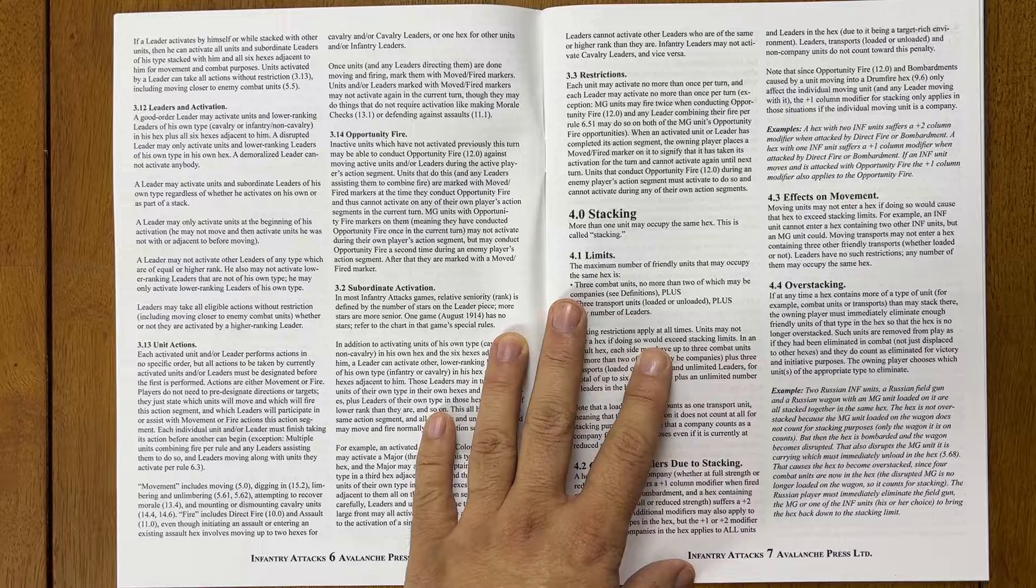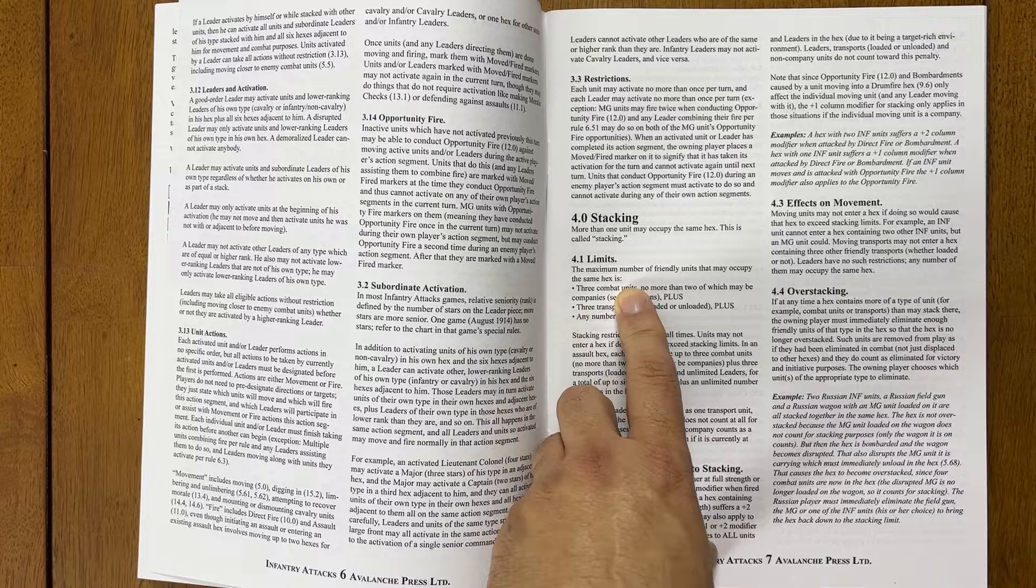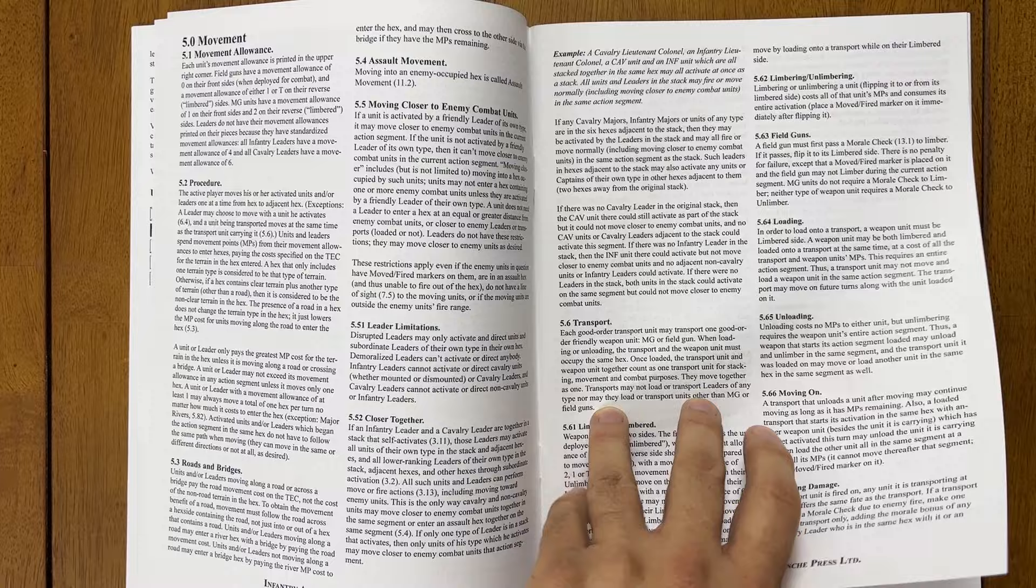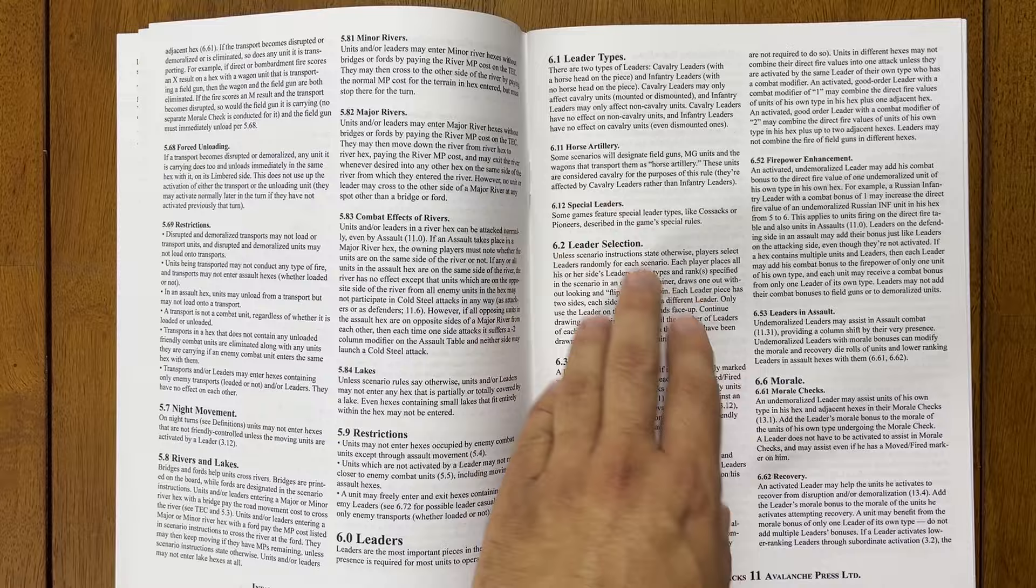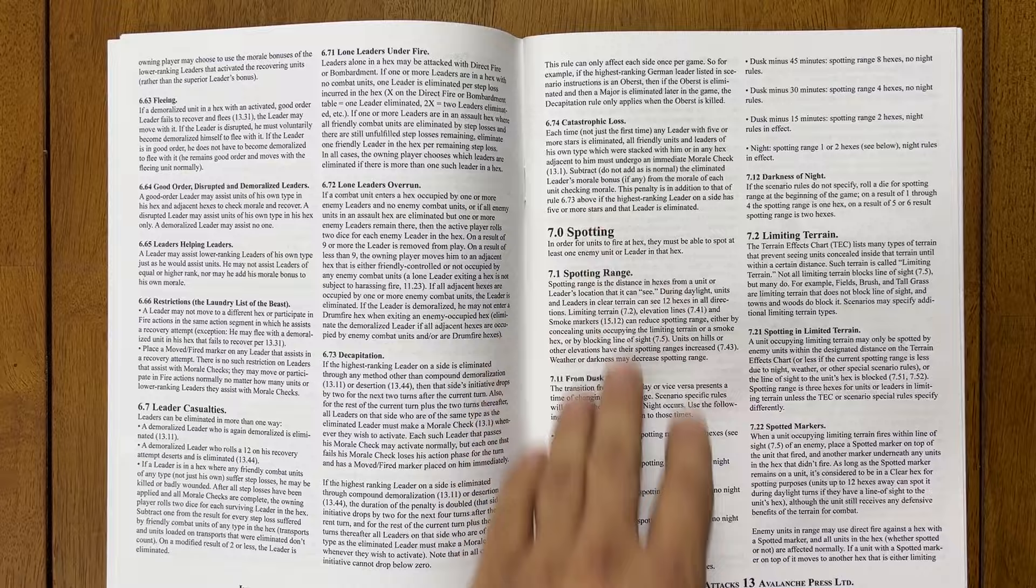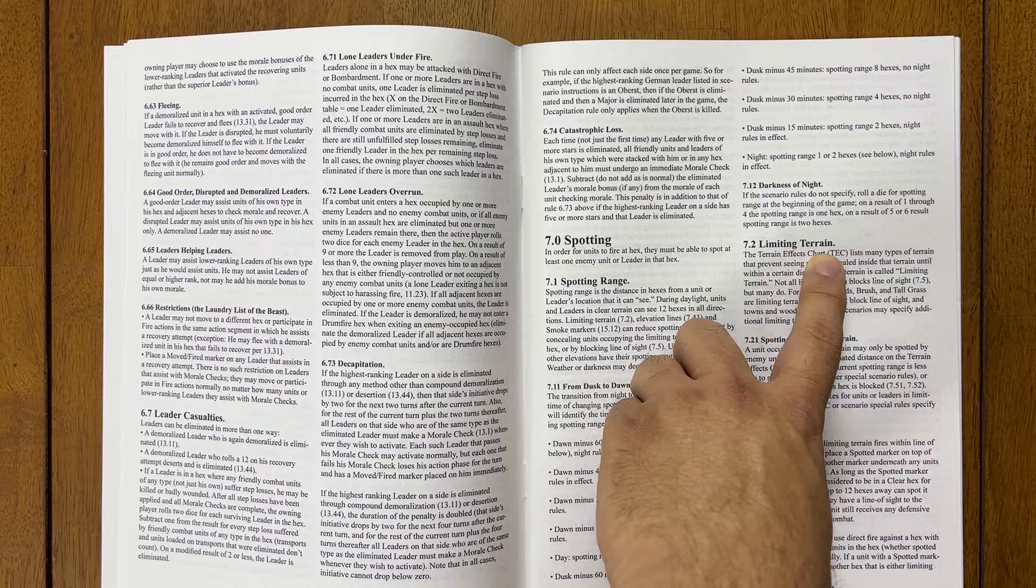Then you have Opportunity Fire. We have a stacking limit, three combat units, no more than two of which may be companies. We have the overstacking effects, of course. We have movement, we have transport. Leaders. And so you have a leader. There are special leaders for Cossacks or Pioneers. How leaders activate morale checks. Leaders are also important for morale.